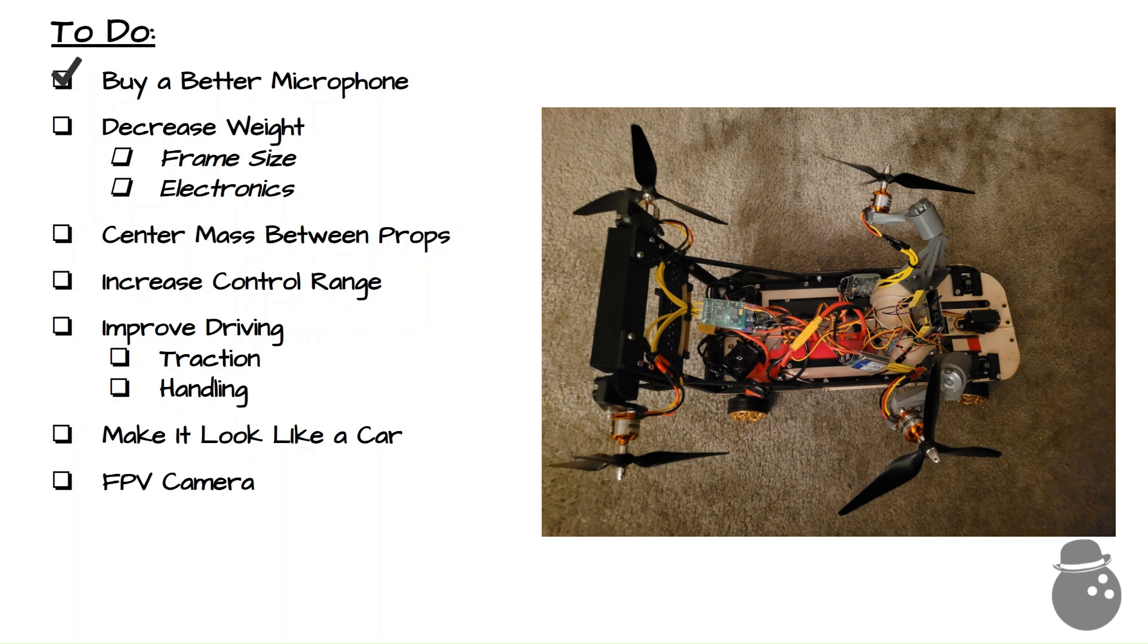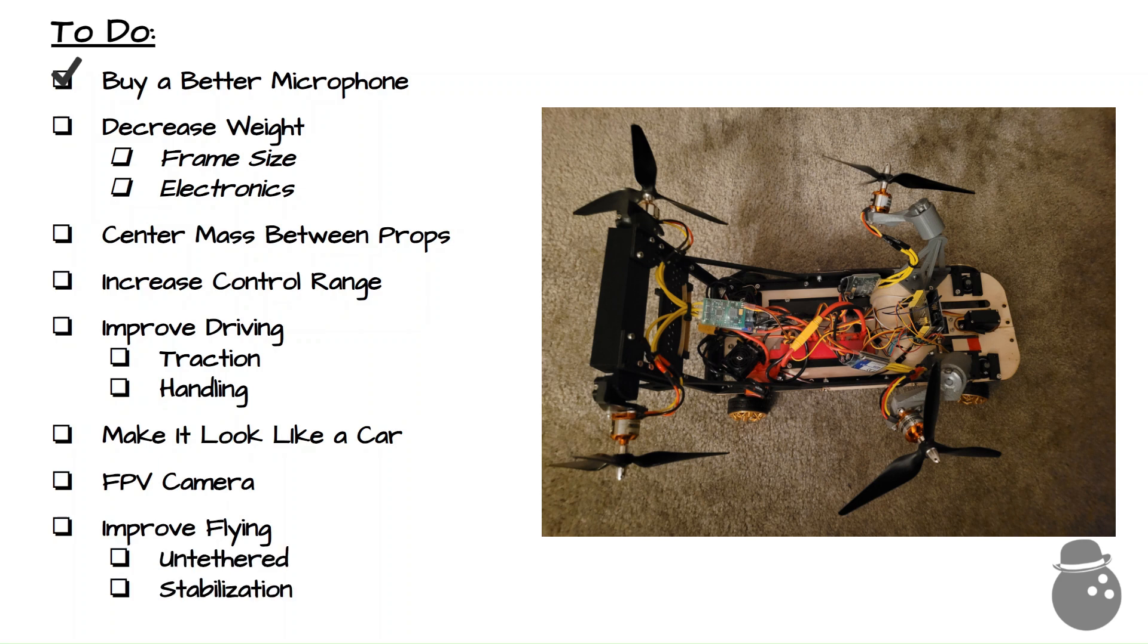Oh yeah, I guess you probably want me to make it fly properly. As in, without tethers, and in a stabilized fashion. Well, we've only got a lot of work to do if we never get started, so let's get going.